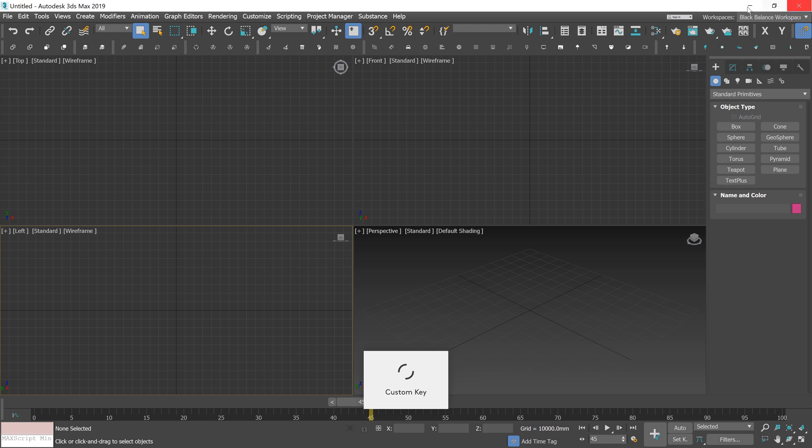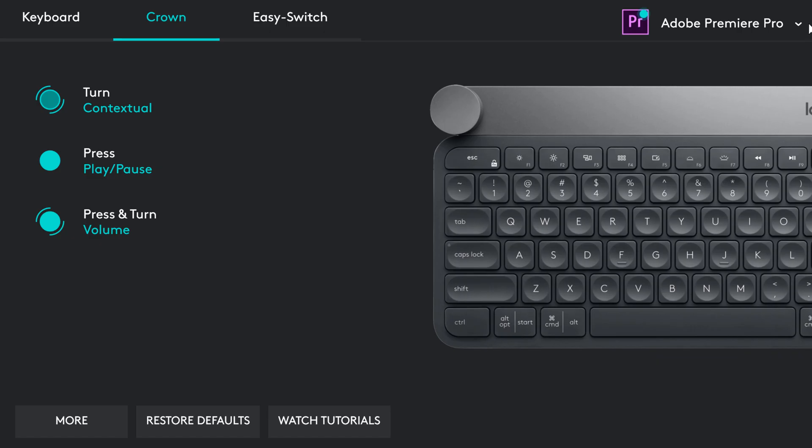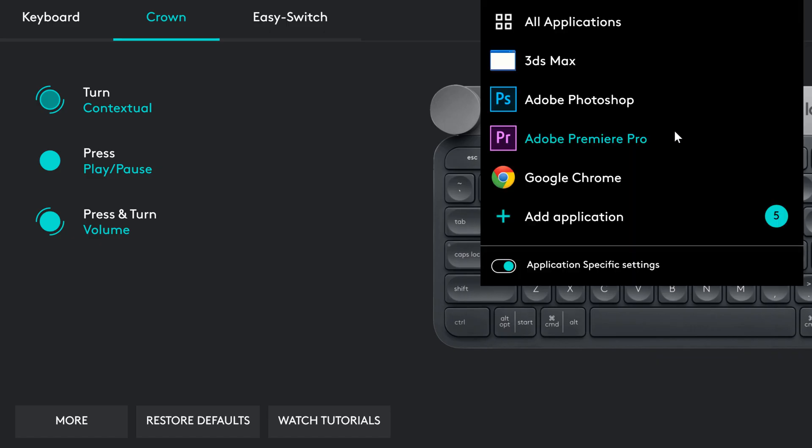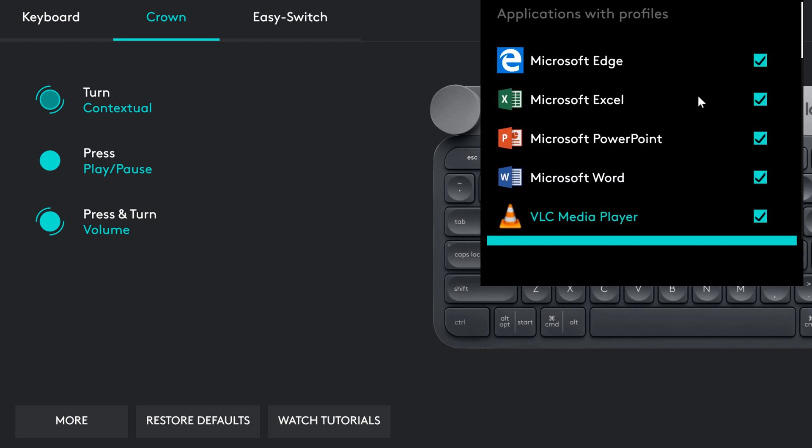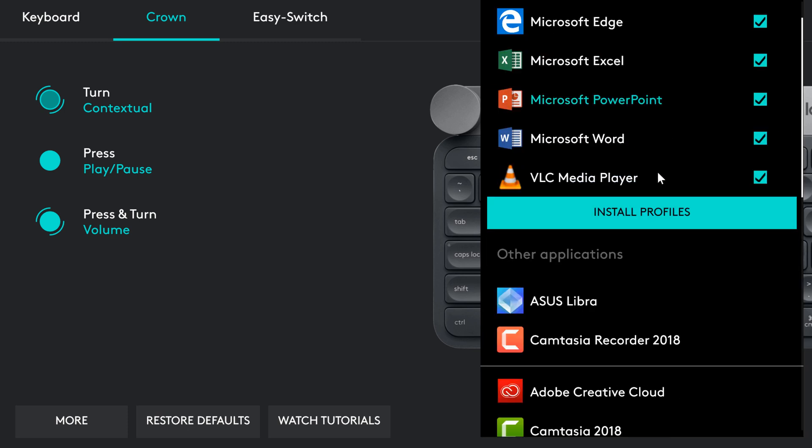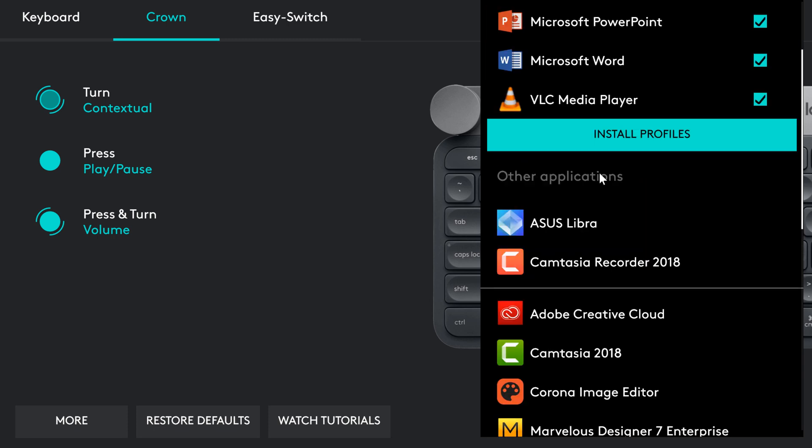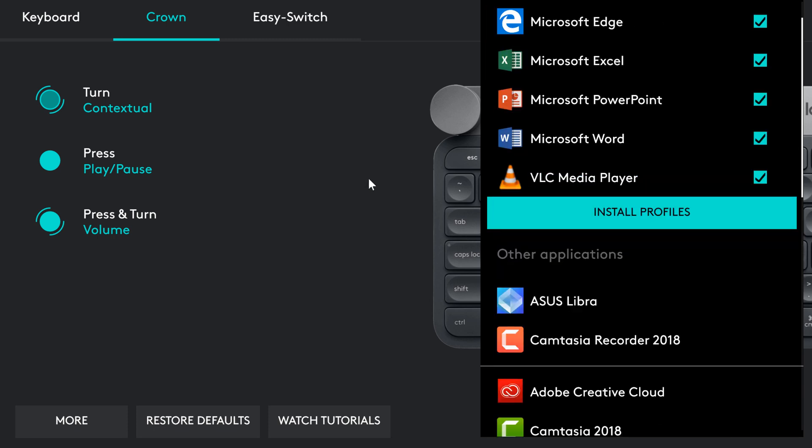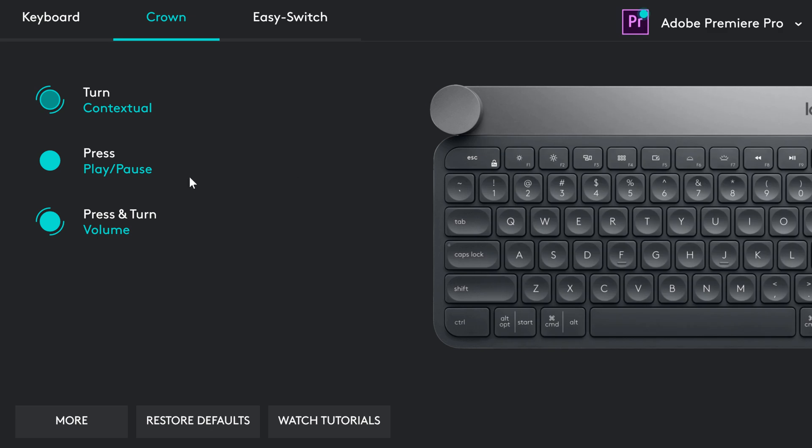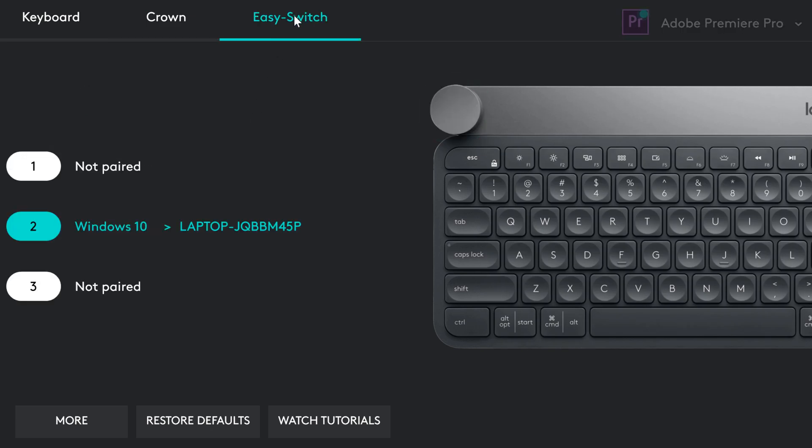You can add other applications and customize functions. Here, you can pair the keyboard with different devices.